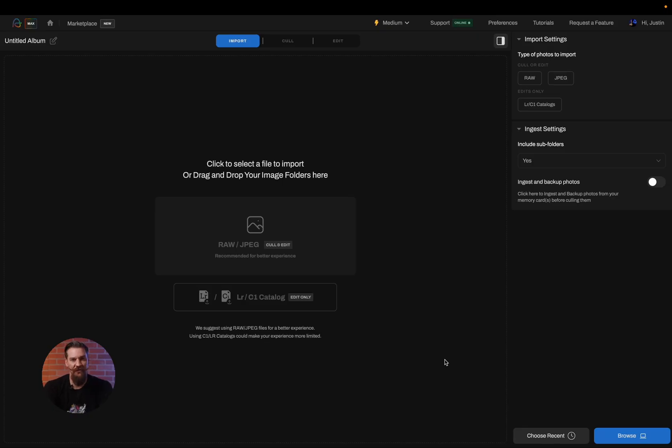So to get started in Aftershoot, the first thing we're going to want to do is create a new album. This is our import screen. Here you need to decide what exactly you want to do inside of Aftershoot. First and foremost...